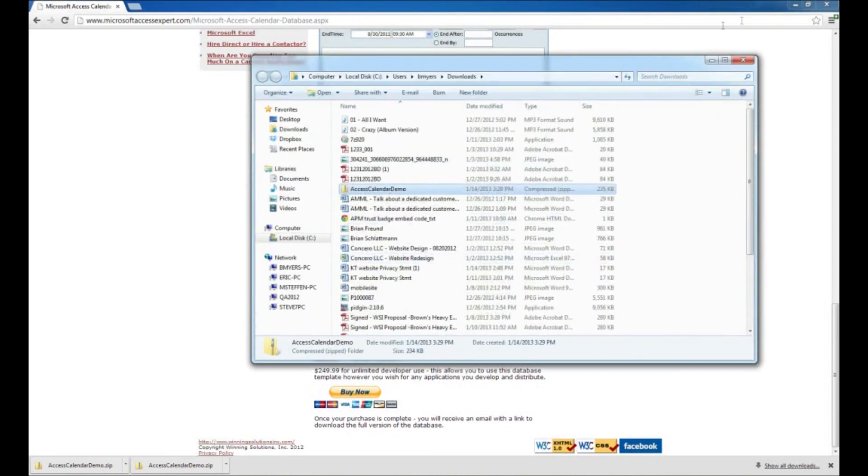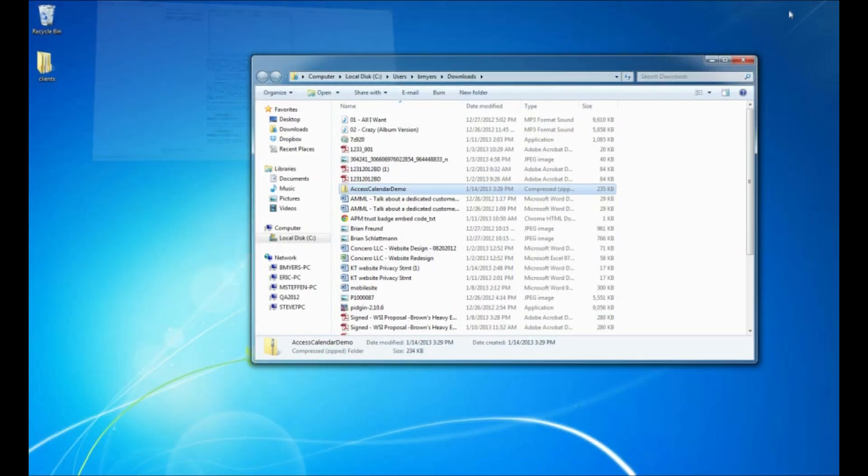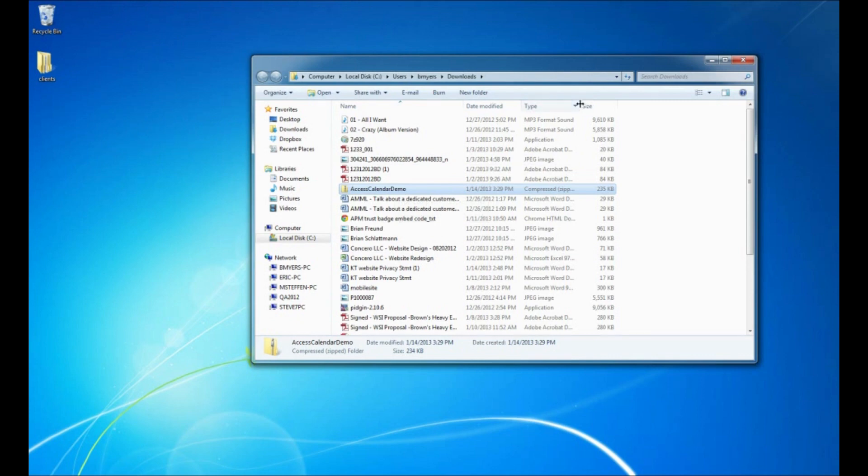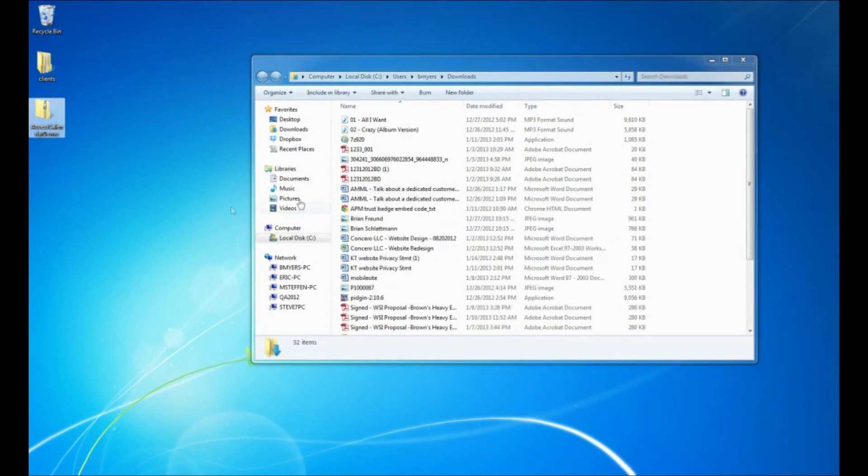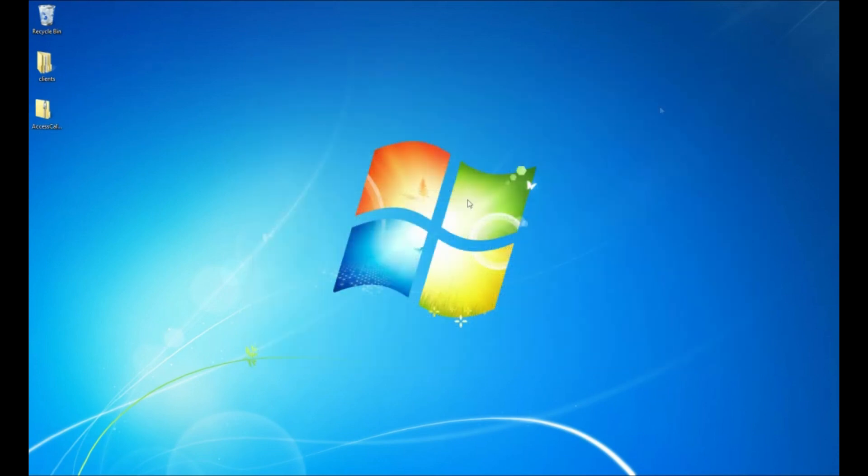You can also just navigate to your downloads folder. What we've downloaded here is actually a compressed zip file. I can see that in the file type here. Just because it's easier for me, I'm going to drag this to my desktop so I can use it there. I no longer need my downloads folder open.